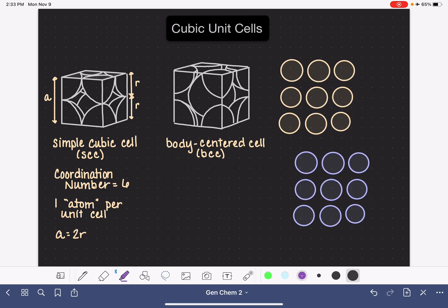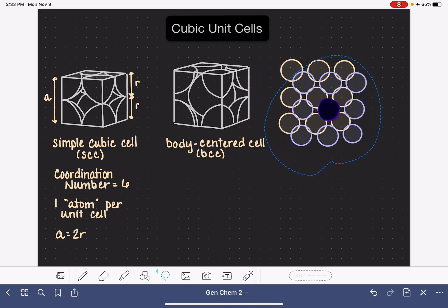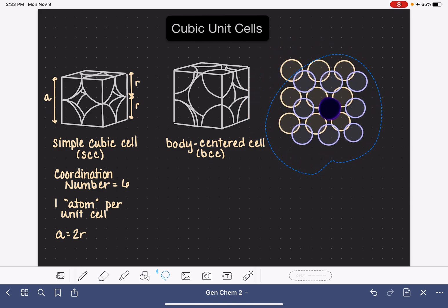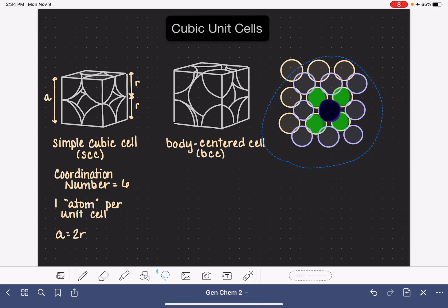From the second layer of atoms, I'm going to pick one and color it really dark, just like I did in the last video. This is going to be the one that we focus on. This particular atom is going to be sitting right in the gap of four atoms underneath it. I'm also going to highlight the atoms in the bottom row — those are going to be the ones that our dark purple atom sits in the gap of. Let's put it back together again, just like that.